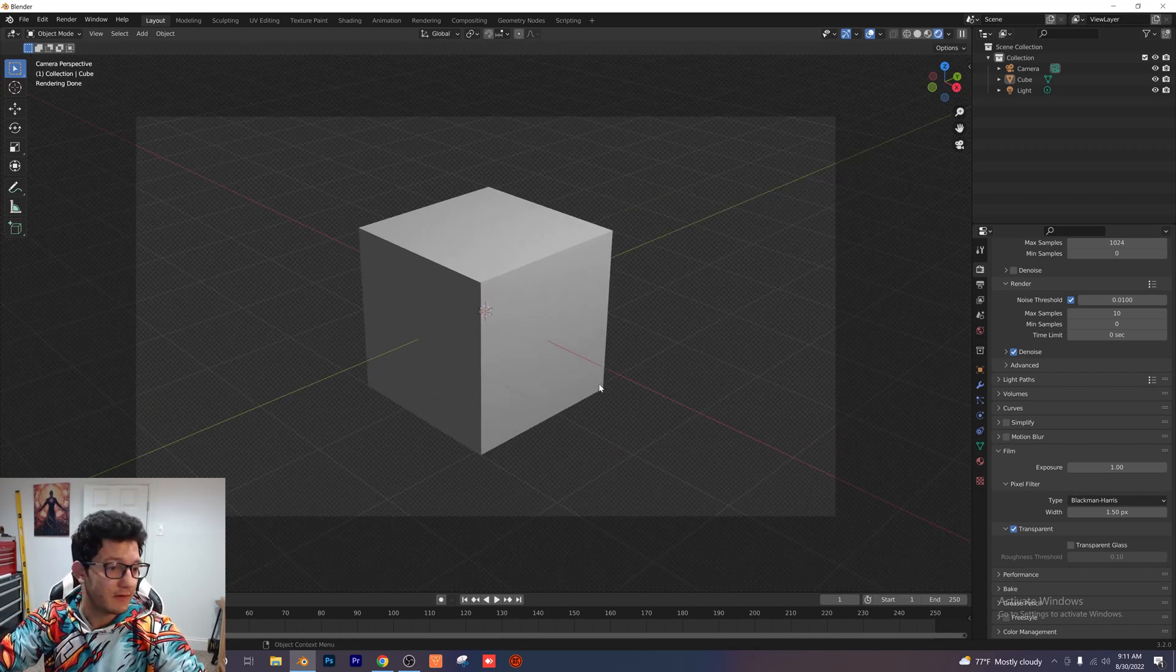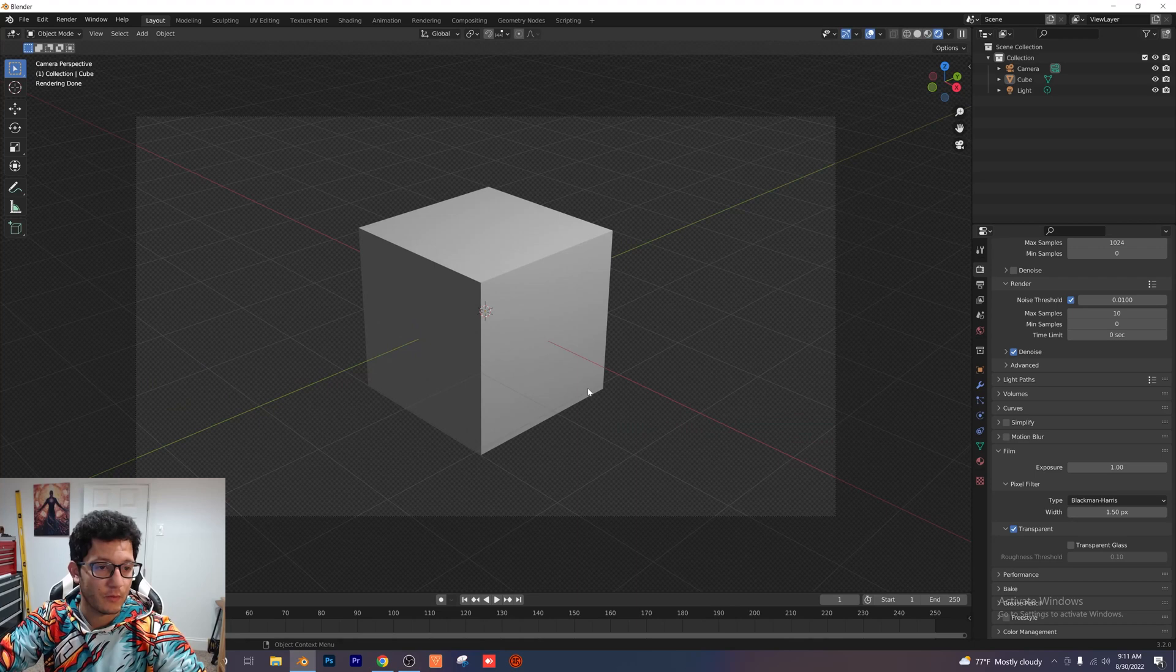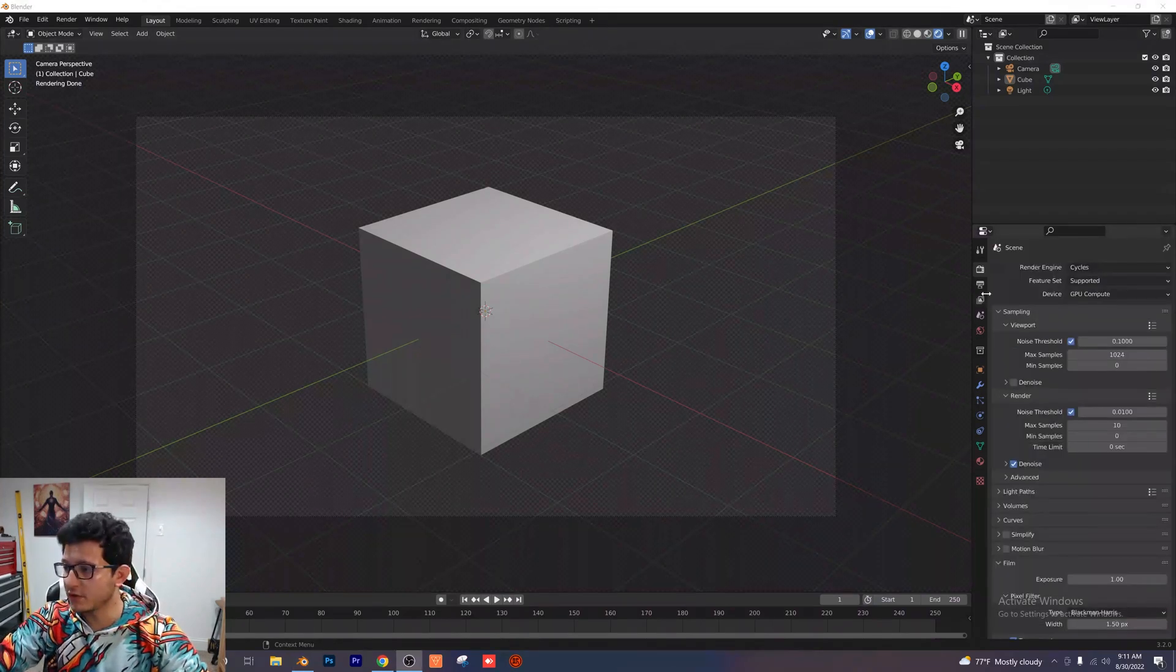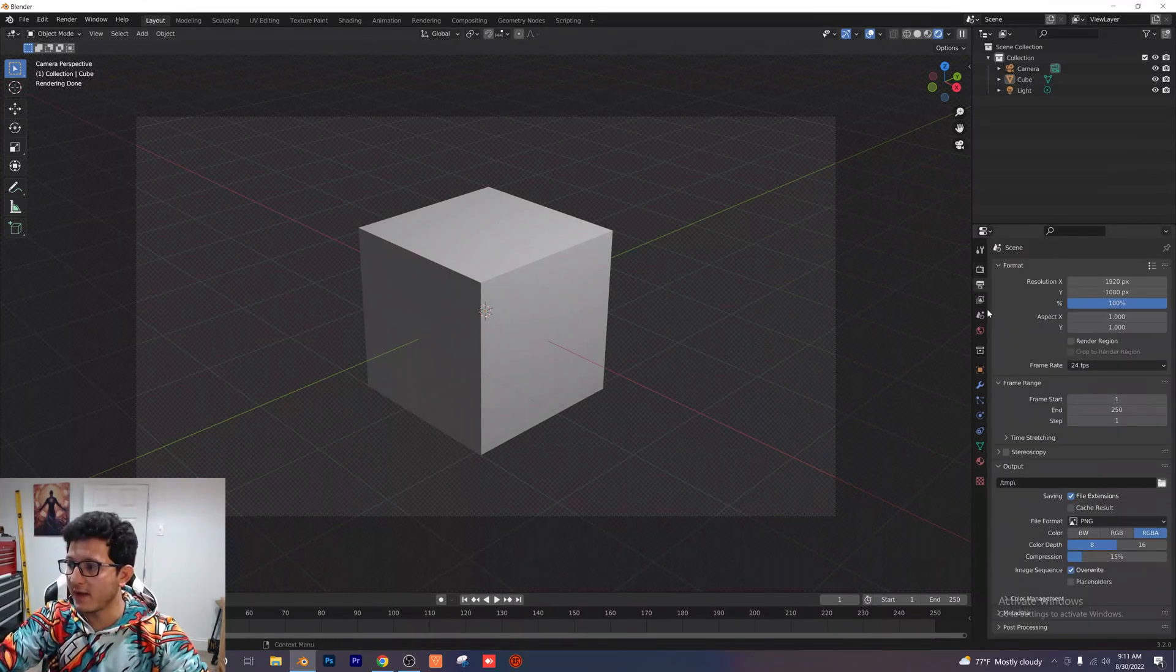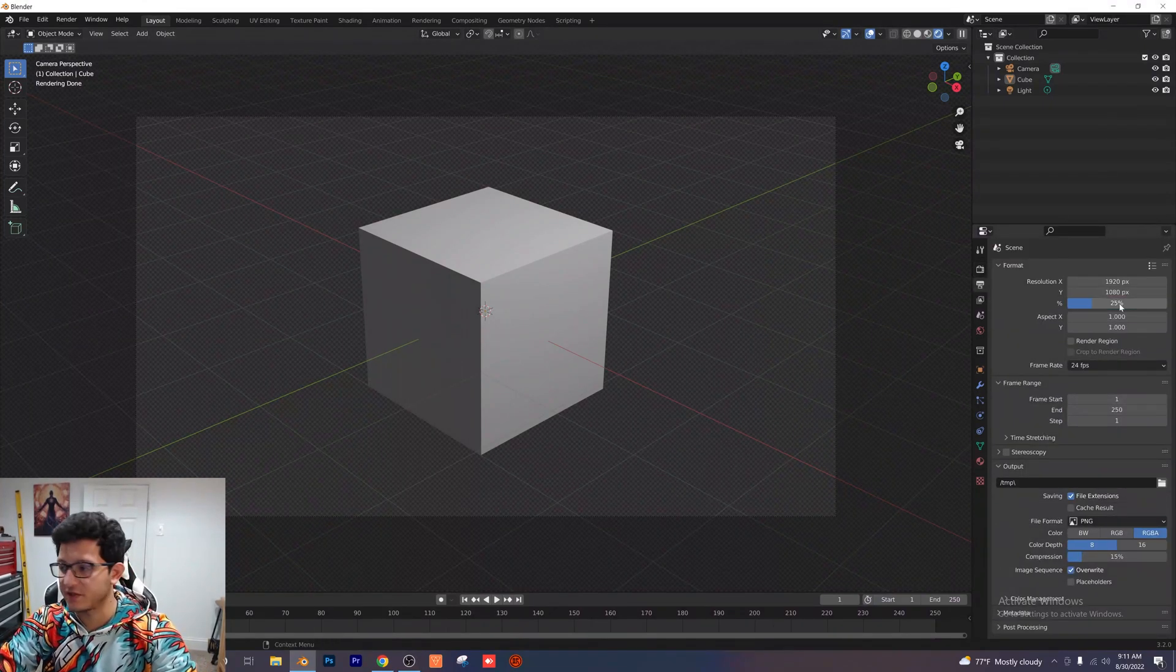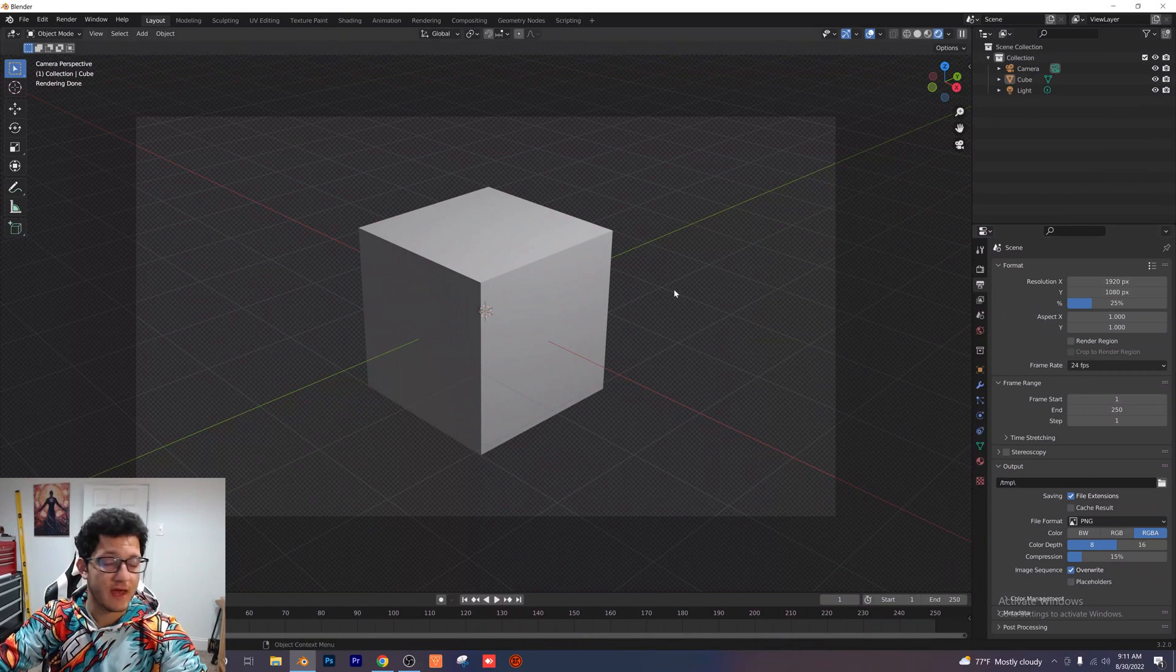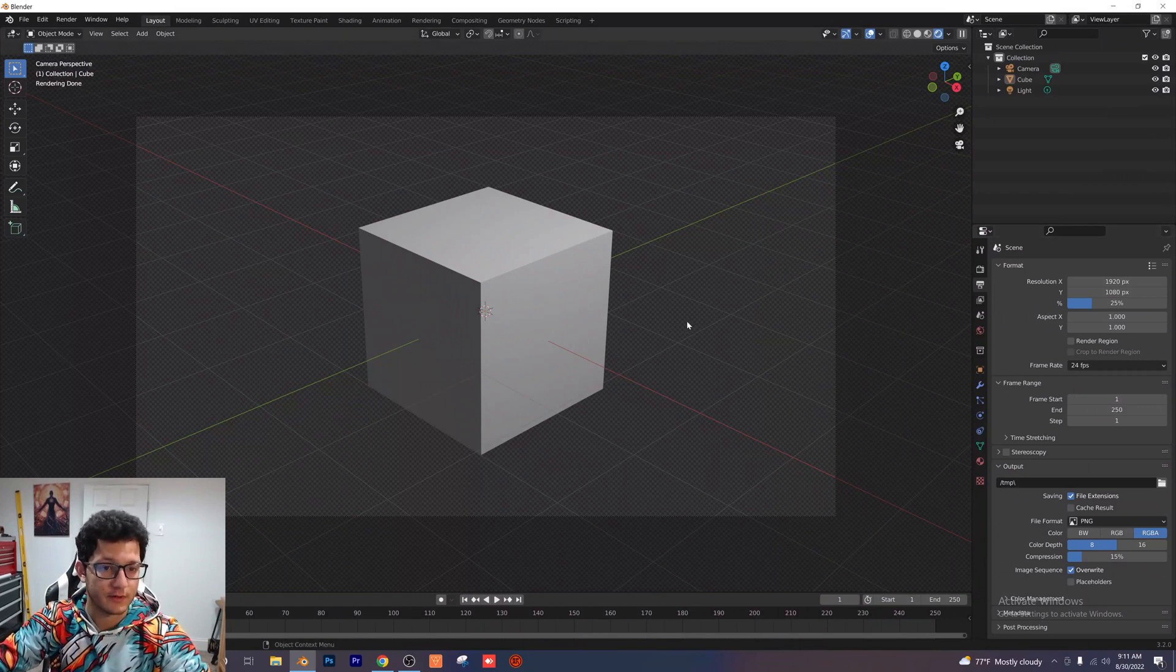So now we have a transparent background and we can swap it out for anything we want. One additional thing I'm going to do is go to my output properties and I'm just going to switch this to 25% right here so that we're just exporting a very low resolution photo.